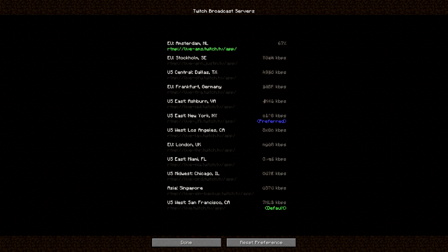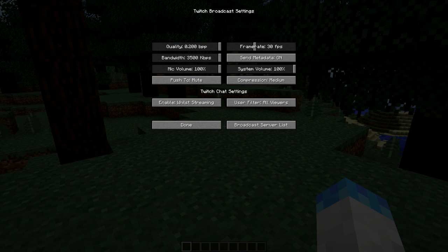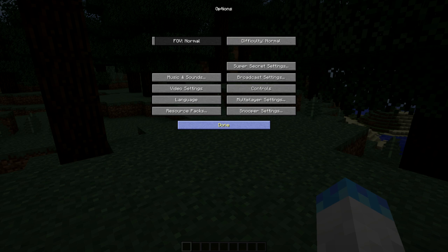As you can see, there's a little percentage bar that will go up and test each server one by one to find the best connection. This can take a while, but once it's done, you'll have that sorted out.